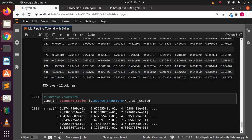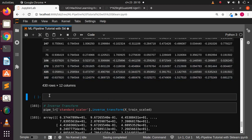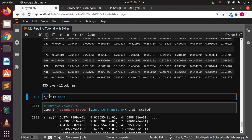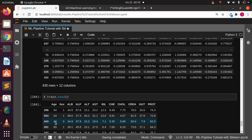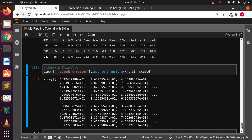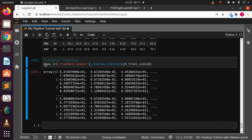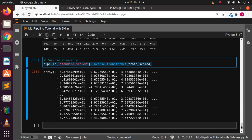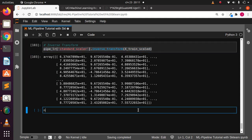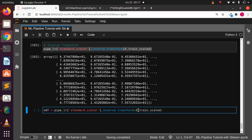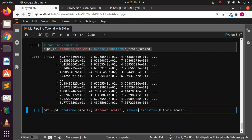That gives us almost the same result. If we check the initial unscaled data using dot head, you can see values like 64, 44, 49. When we apply scaling and then the inverse transformation, those values change slightly. So let's take this entire result back into a DataFrame — I'll call it ndf — and pass it through pd.DataFrame, specifying the column names.